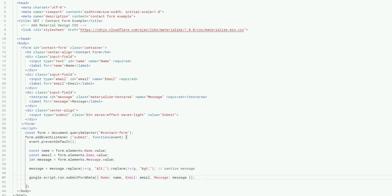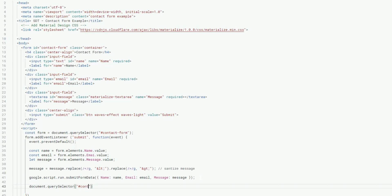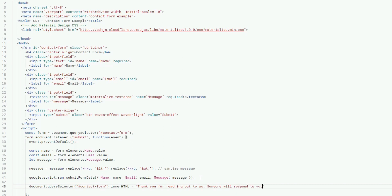Now I'm running the Google script function that handles the form submission data. At the end, once submission is complete, users need feedback — I'm adding a 'Thank you for contacting us, we'll be in touch in 24 to 48 hours' message. Just make sure you write it correctly.